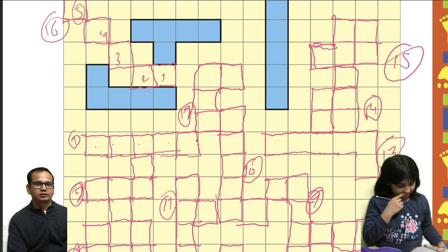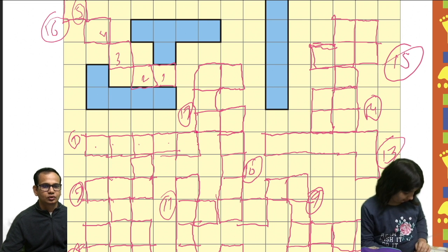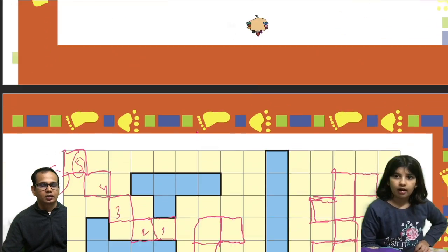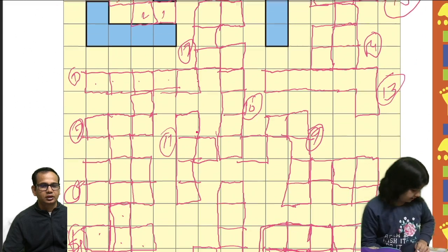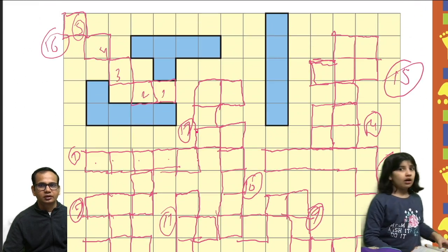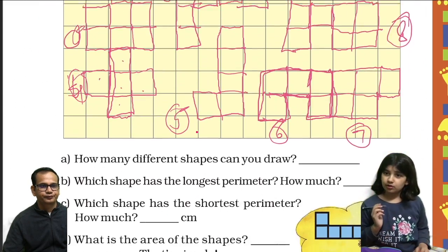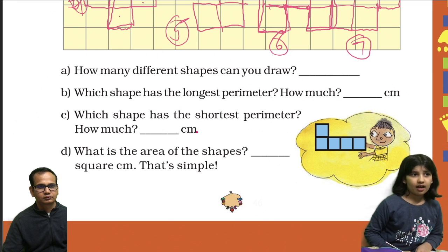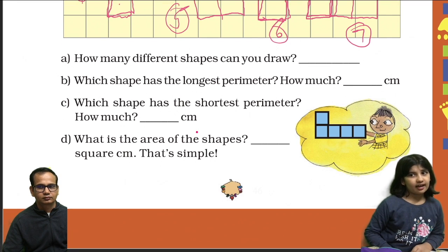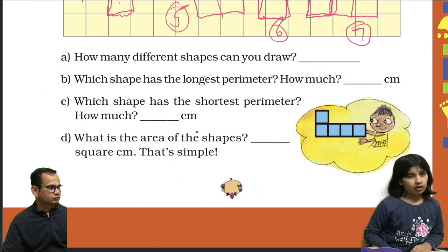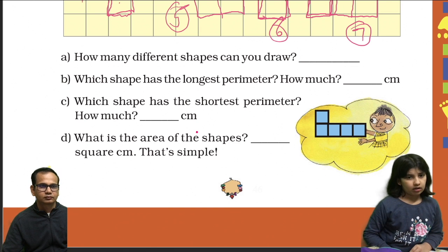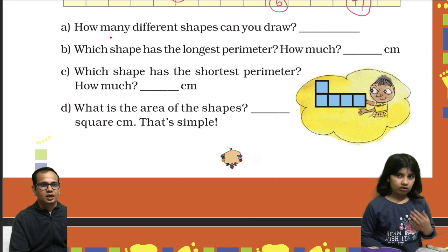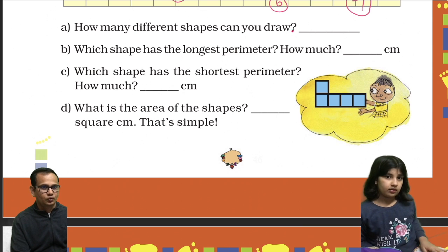Okay. 16. Okay, fine. Nothing is gone over. So let's attempt questions. How many different shapes can you draw? 16.